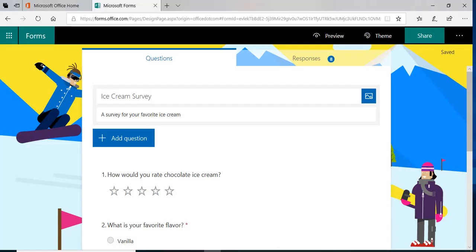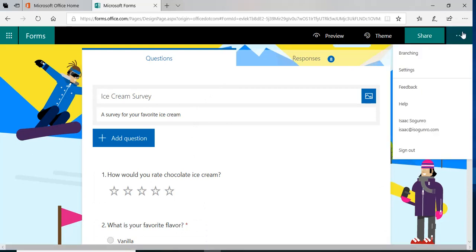Hello everyone, my name is Isaac Segundo and welcome to iSharePoint. In this video, I'm going to be talking about the settings of Microsoft Forms. In my previous video, I talked about branching, how it works and how to use it. Now I'm going to be talking about the settings.